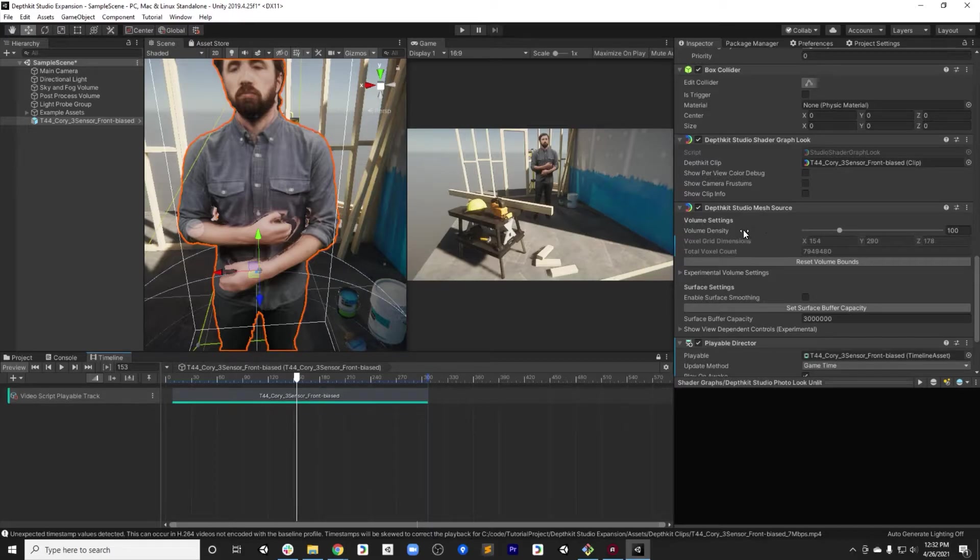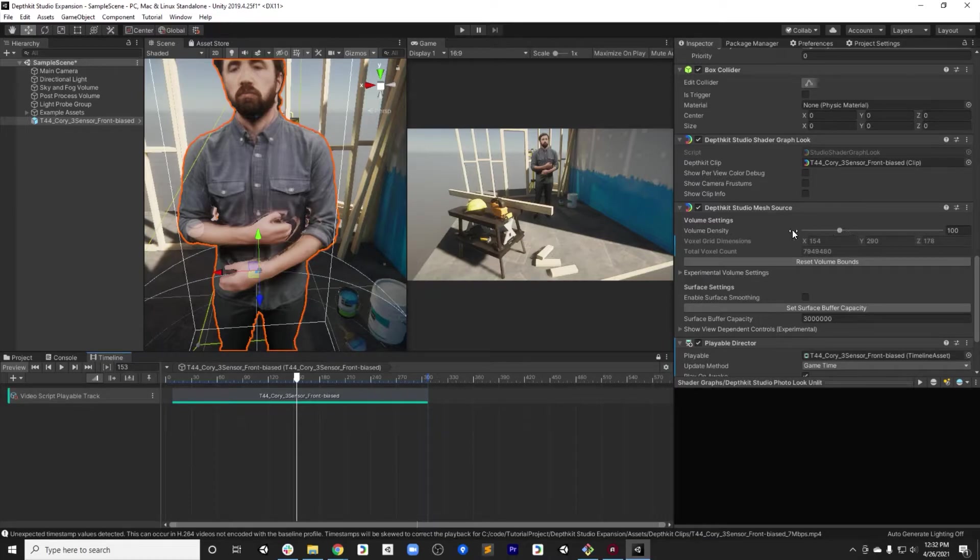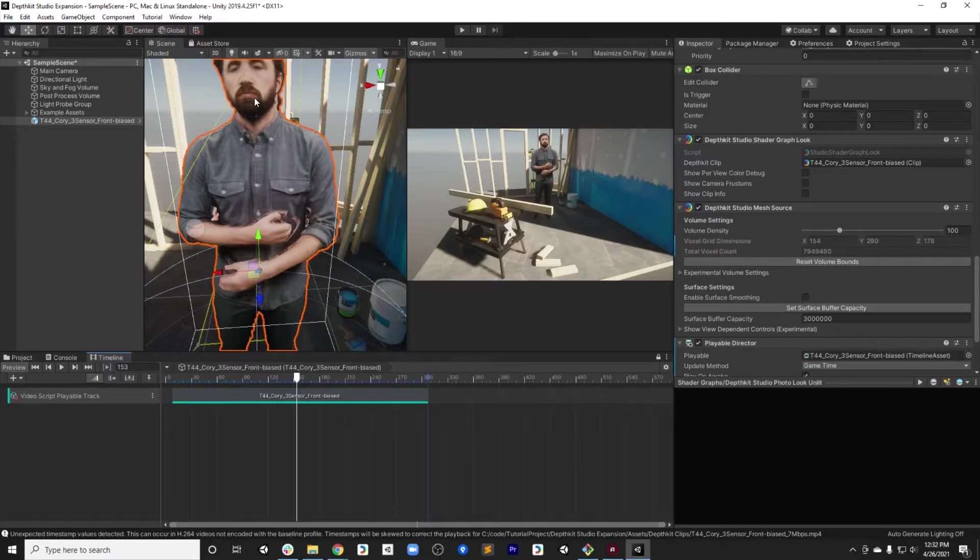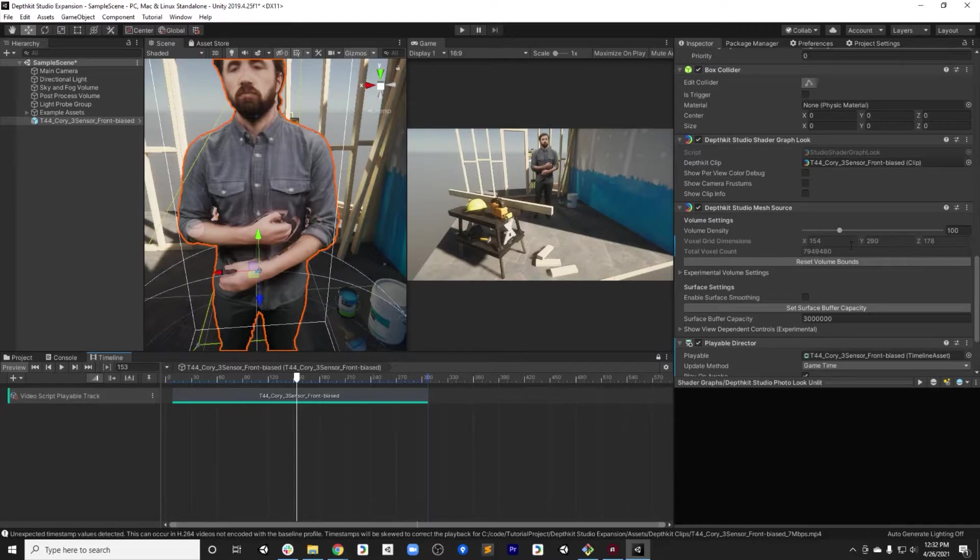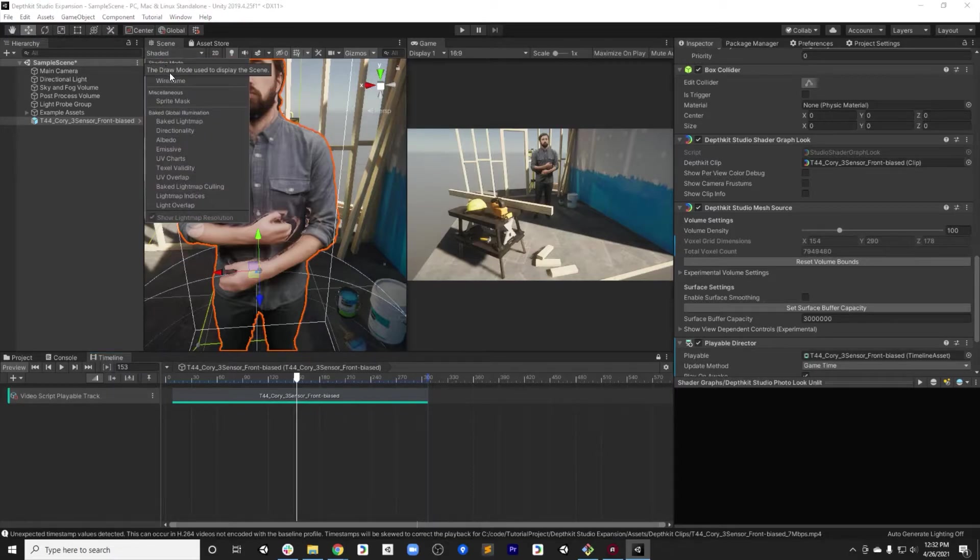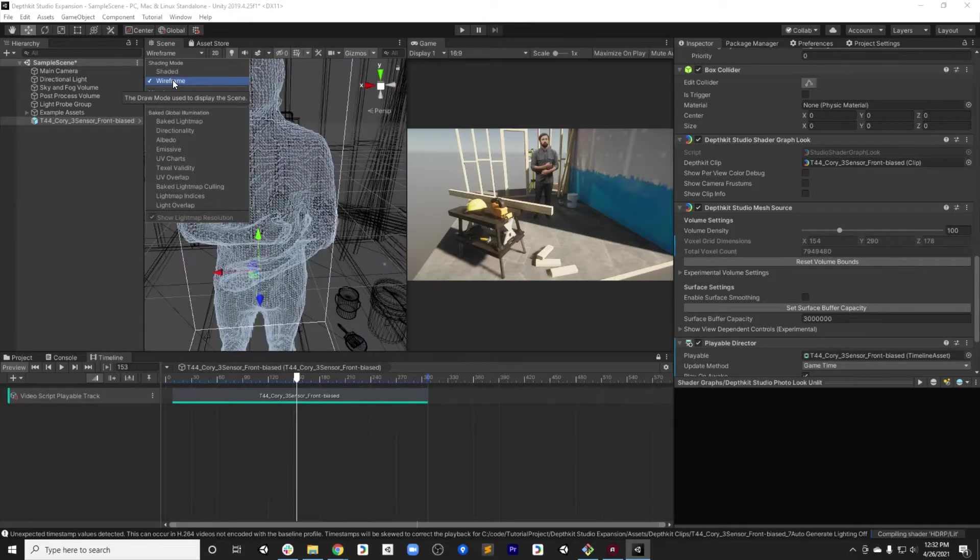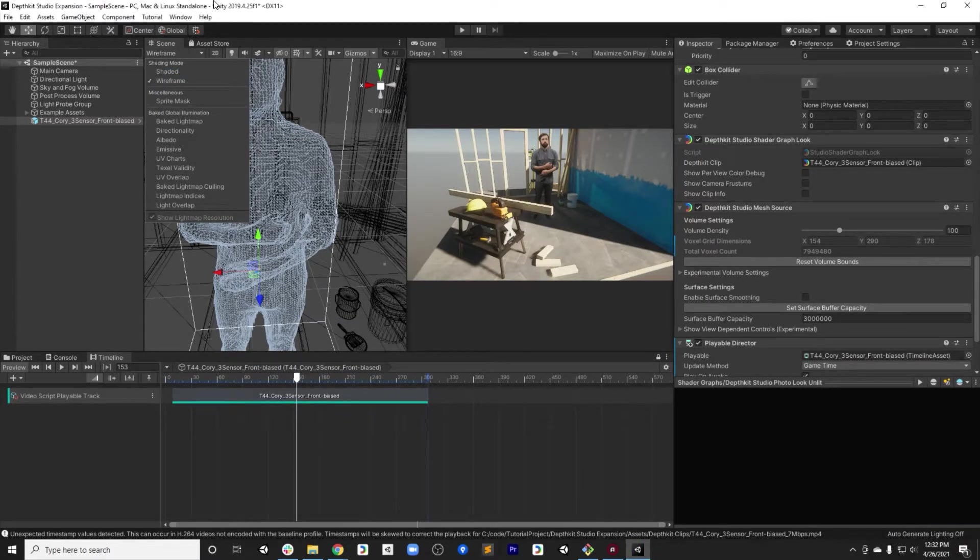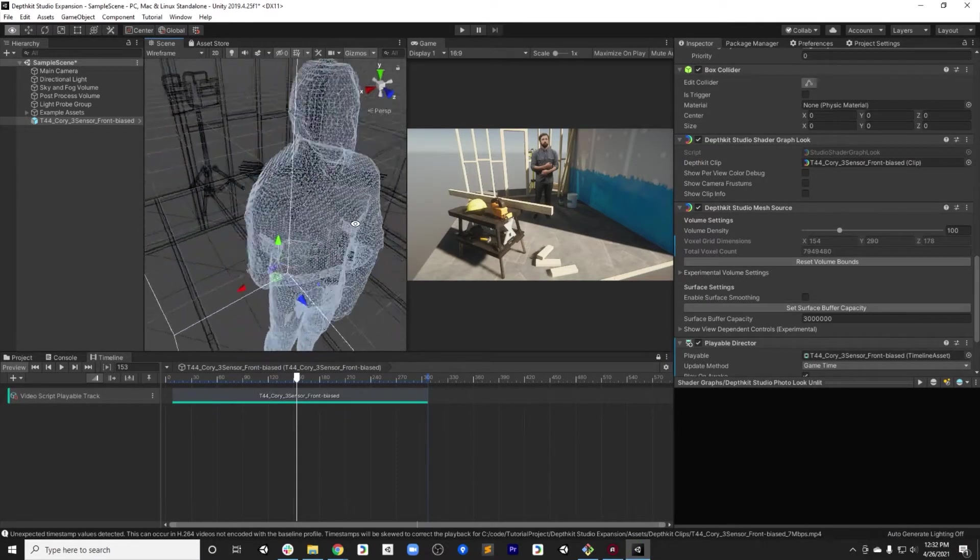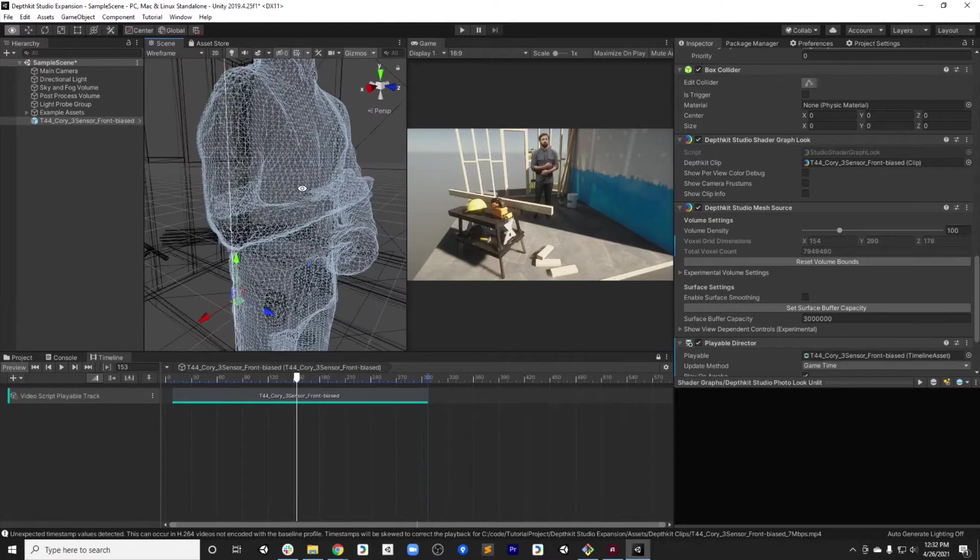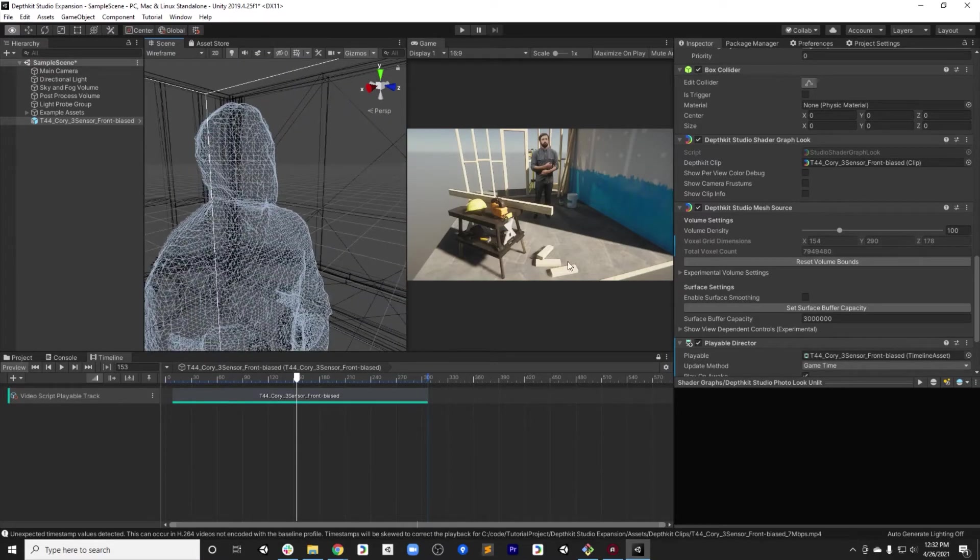Let's dig into the details of the DepthKit Studio Mesh Source. This is the component that all of the work for tweaking the quality of the settings will be done in. So to start with, the biggest slider that you have here is the density of the volume. The density of the volume controls the number of voxels that are used to generate the surface. The denser it is, the higher quality surface you can get, but the bigger performance hit you'll have. One way to really see this density is to turn your scene into wireframe mode, and then you can actually see the wireframe.